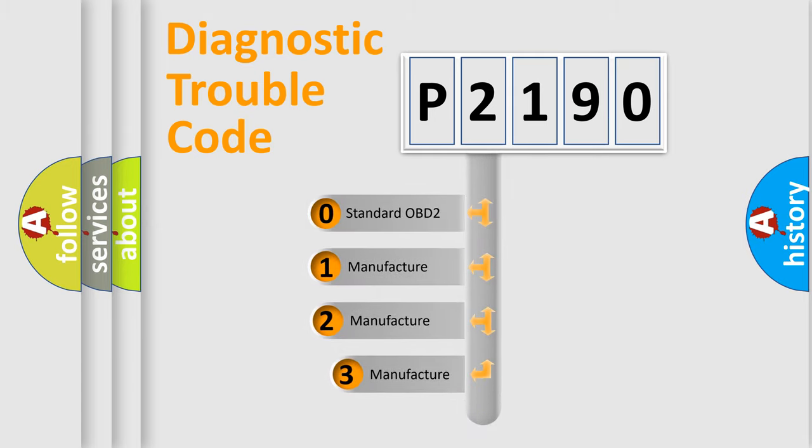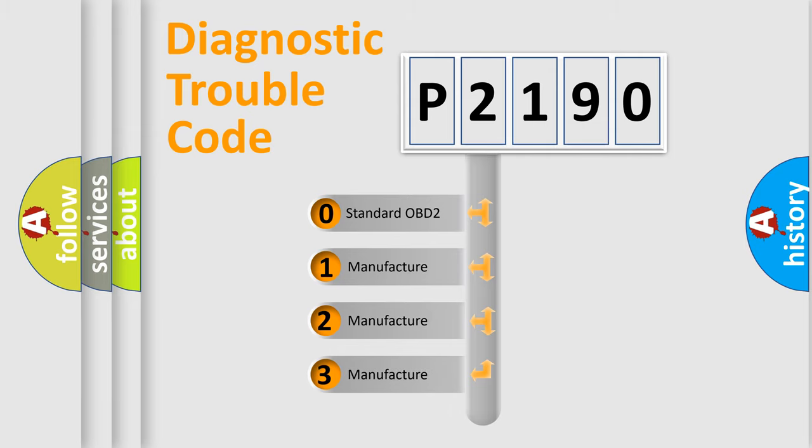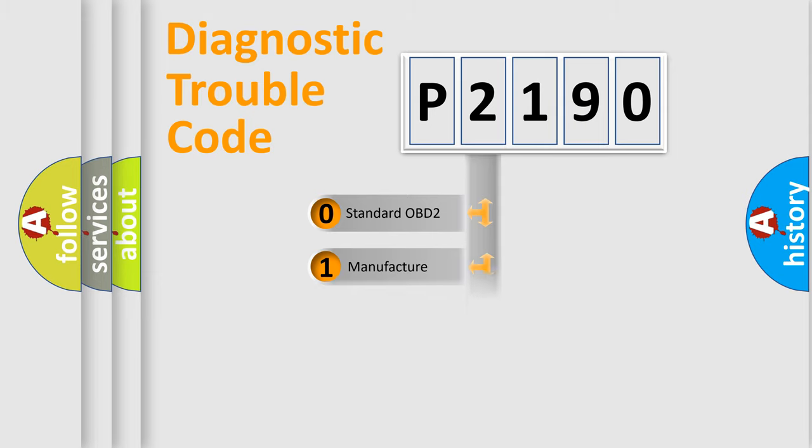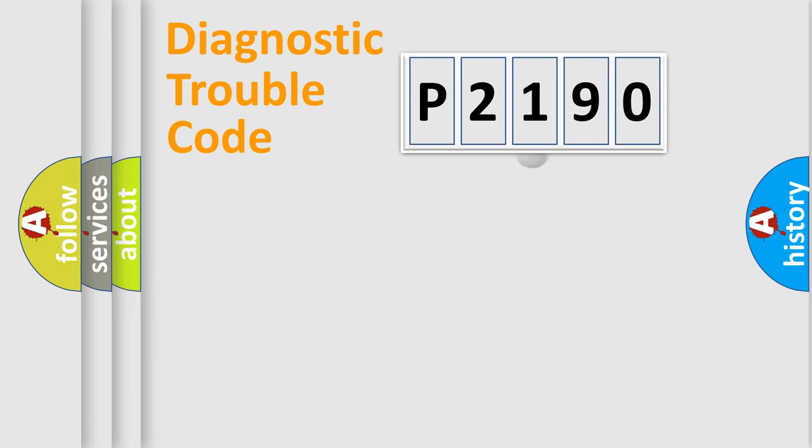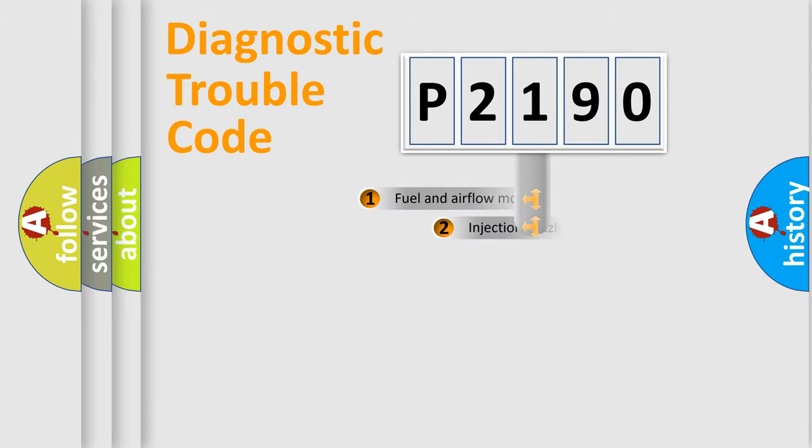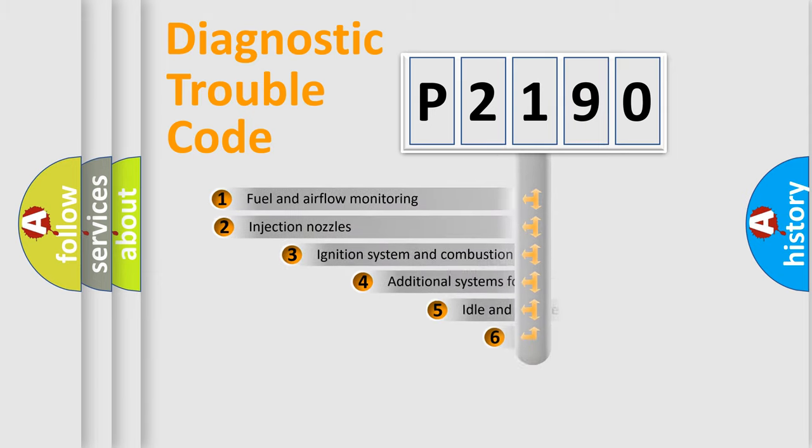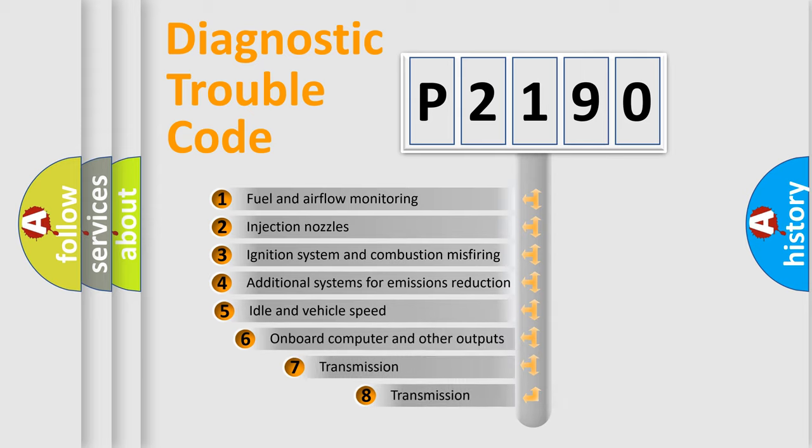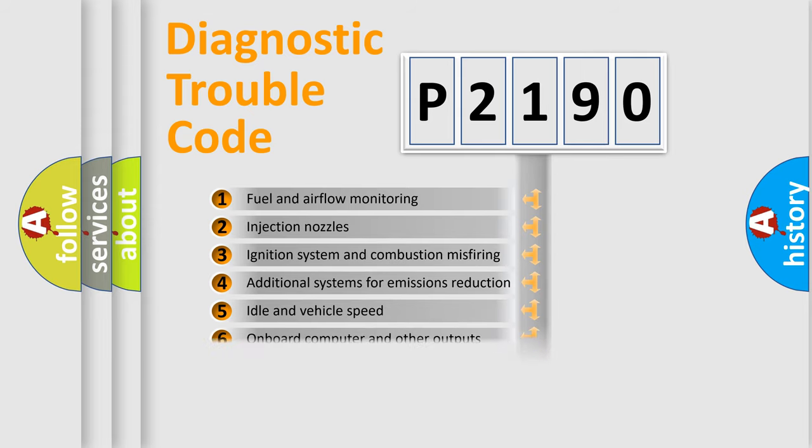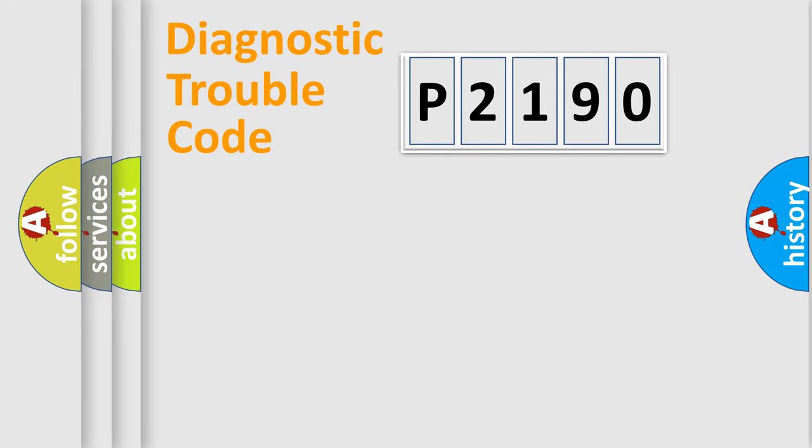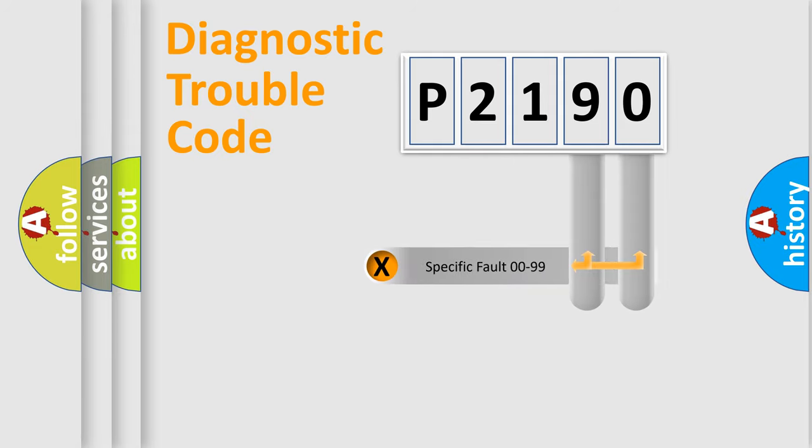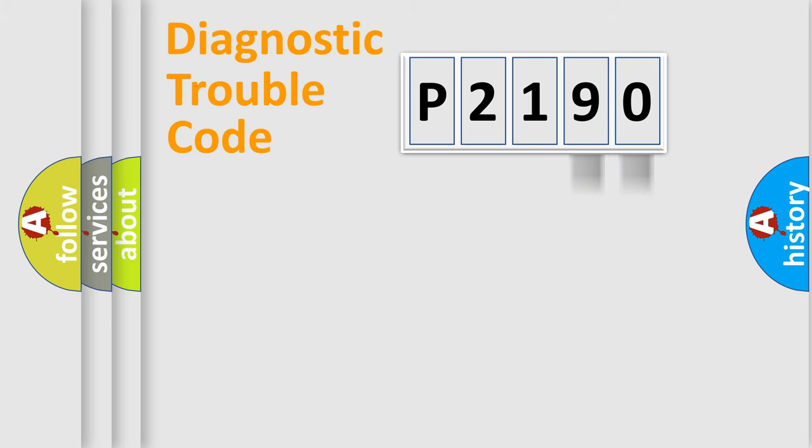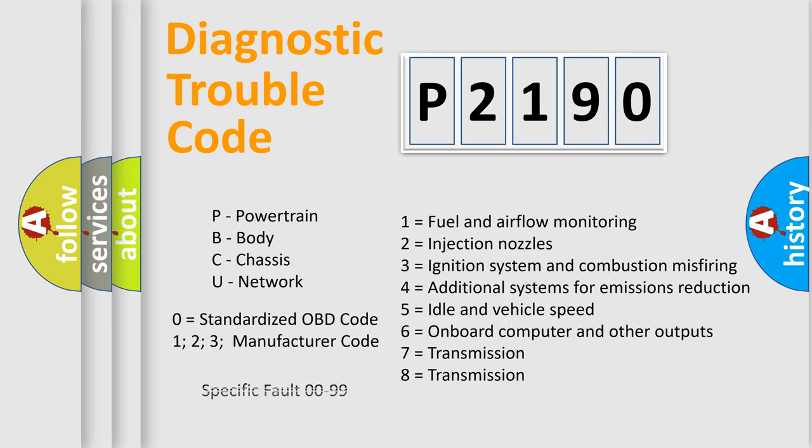If the second character is expressed as zero, it is a standardized error. In the case of numbers 1, 2, 3, it is a car-specific error. The third character specifies a subset of errors. The distribution shown is valid only for the standardized DTC code. Only the last two characters define the specific fault of the group. Let's not forget that such a division is valid only if the second character code is expressed by the number zero.